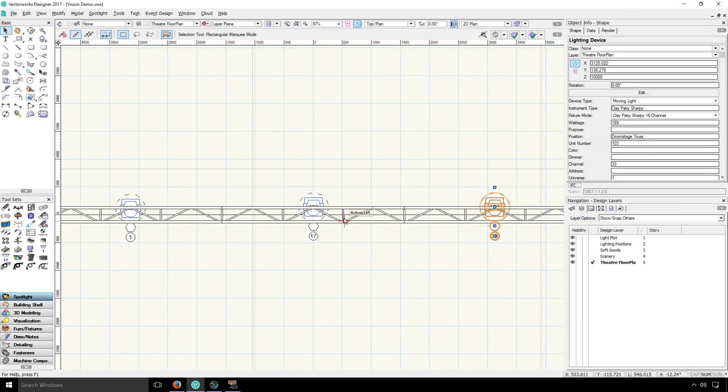Now we're going to see how everything actually fits together. We're going to patch a console and actually control some lights in Vision.